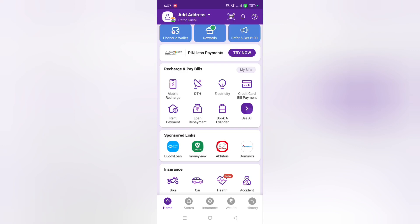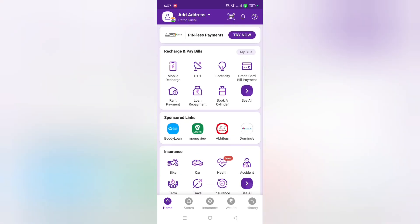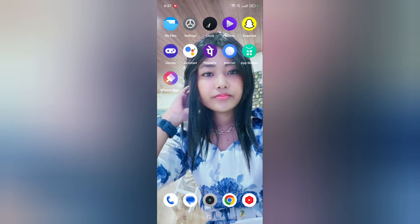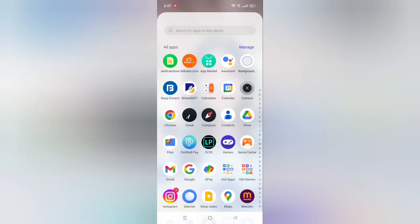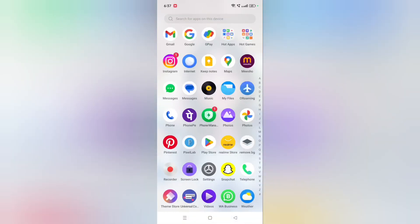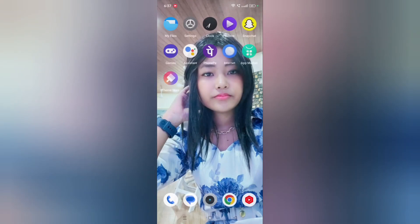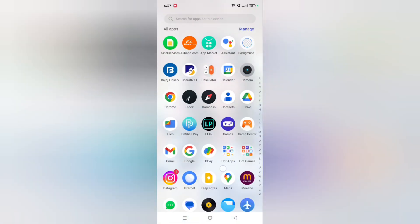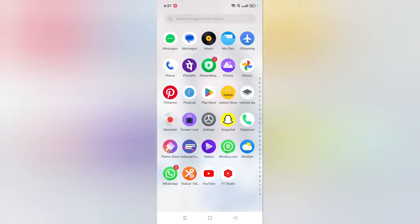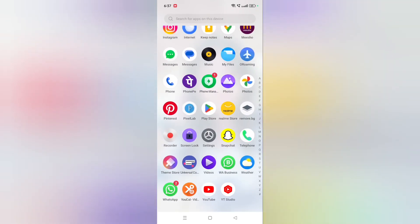Hello friends, in this video I'll show you how you can log out your PhonePe app. Before we start this video, do not forget to like and subscribe my channel. Okay, so let's start.